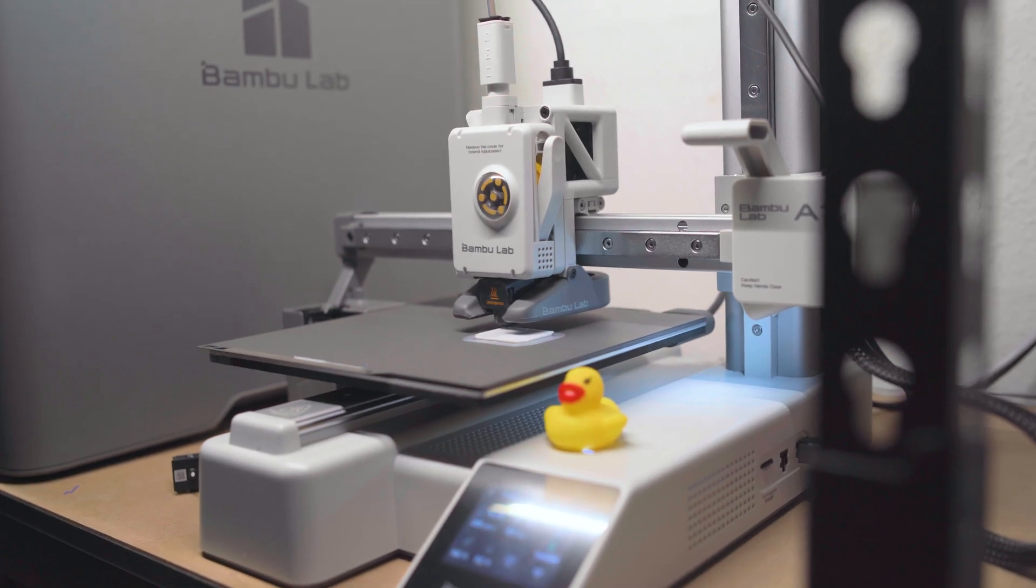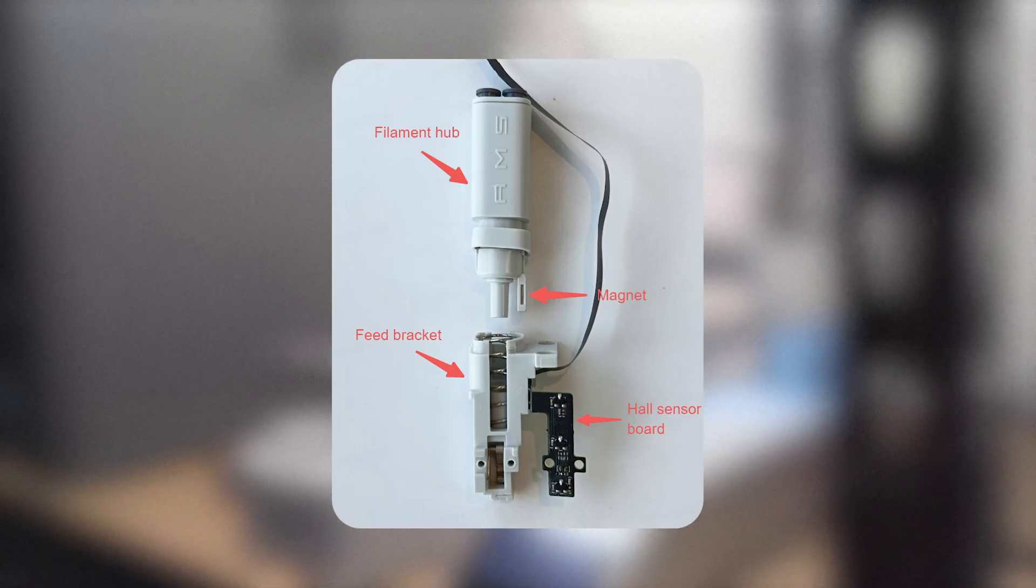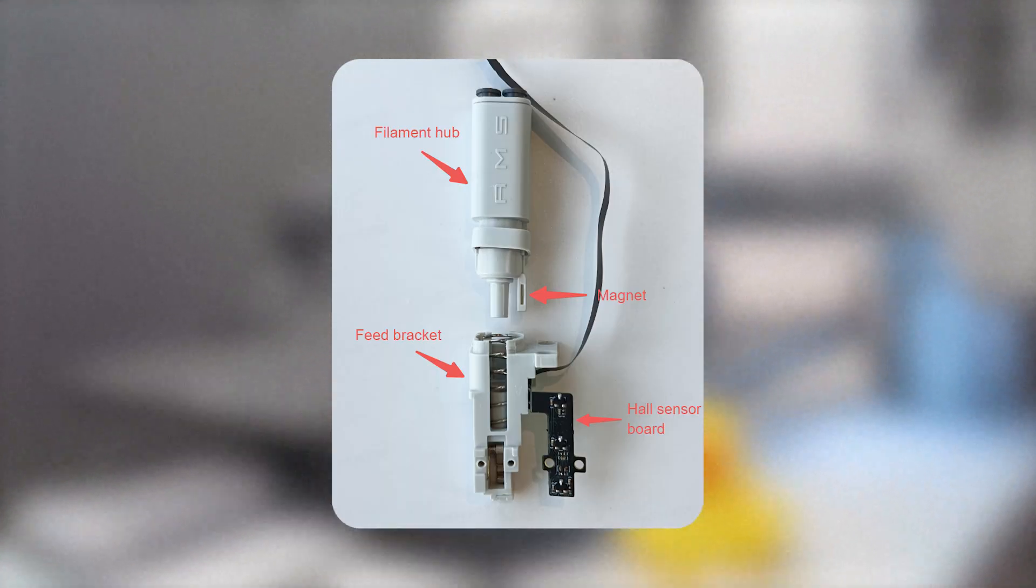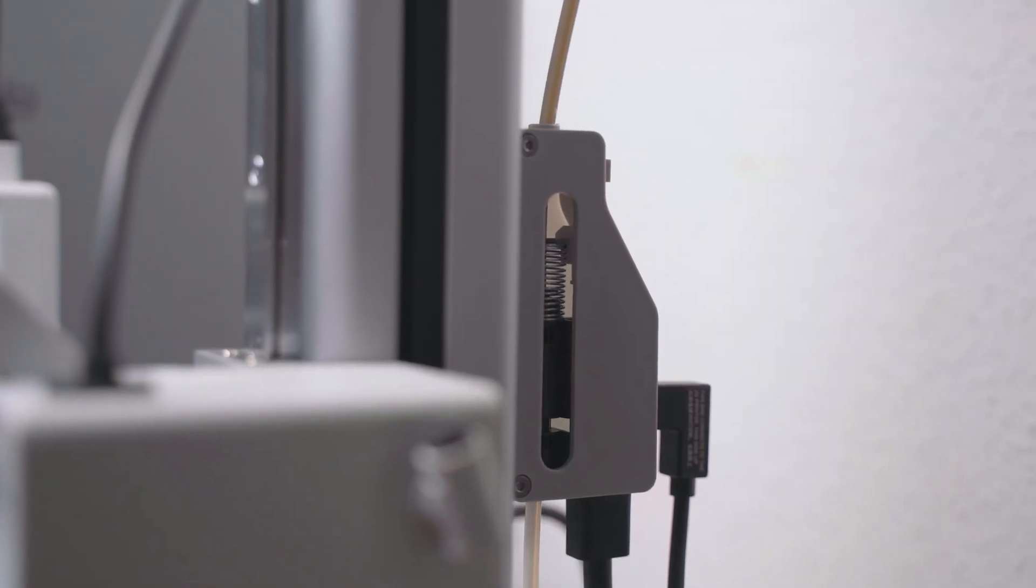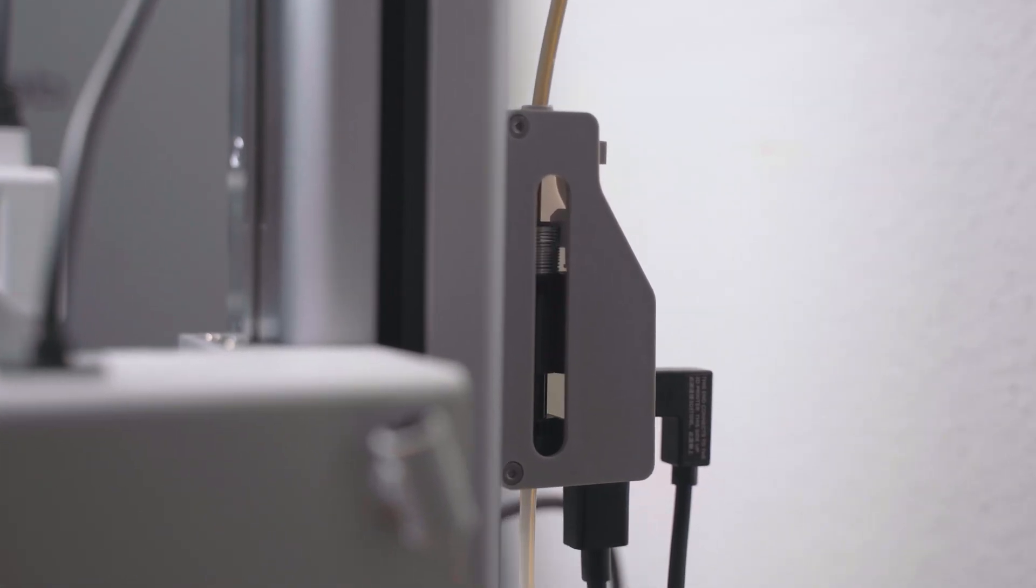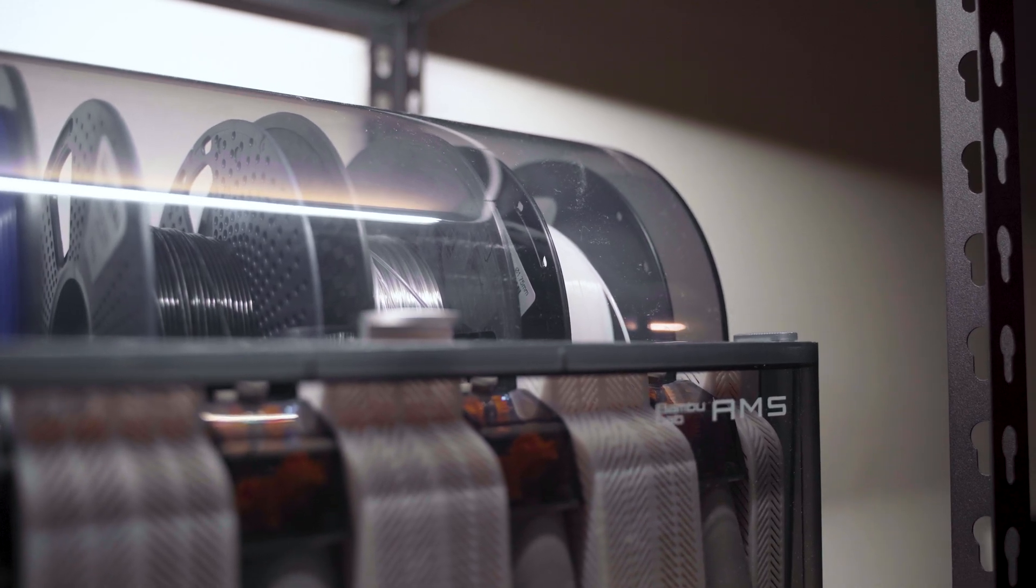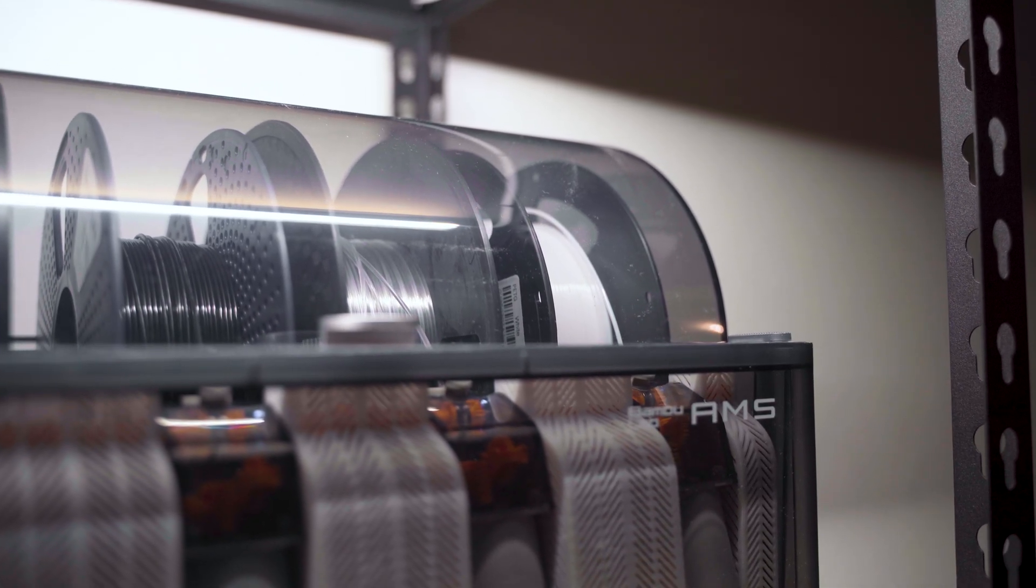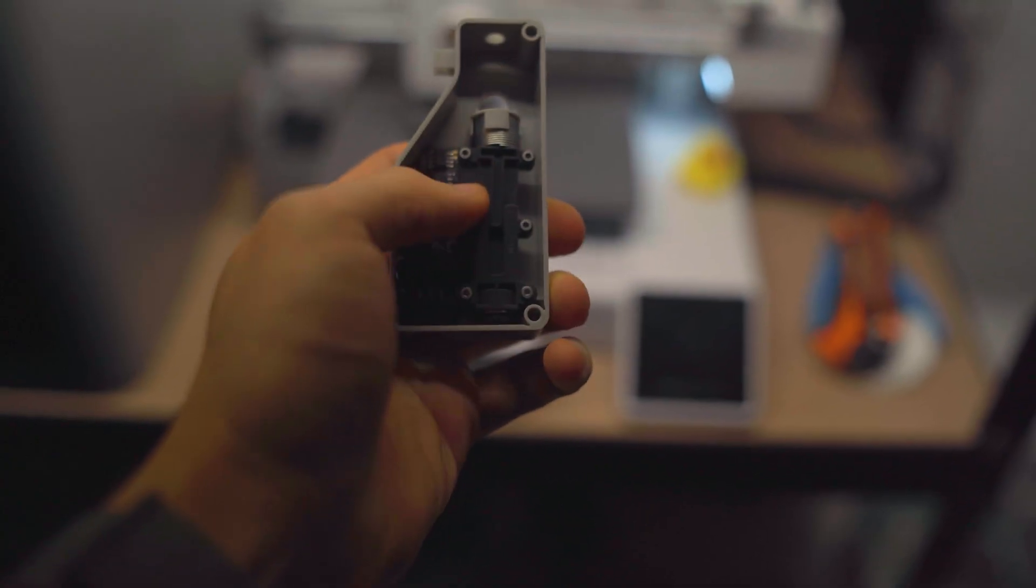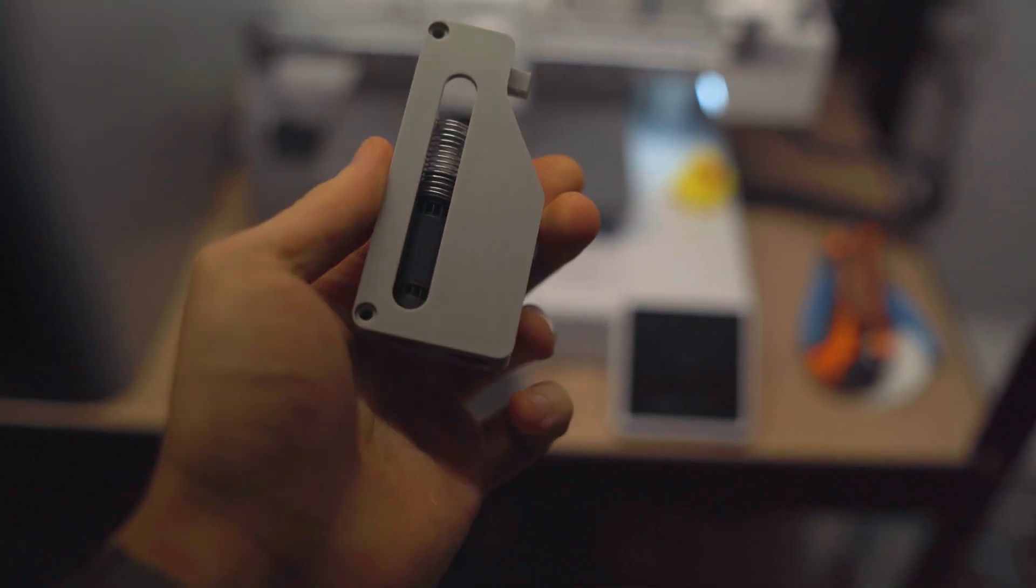The AMS hub plays a key role. On the A1 series, the hub is built directly into the toolhead. But on the classic AMS, the hub monitors filament tension inside the tube and only feeds filament when the tension is high enough. To do this, the hub uses a spring system and a board that measures the tension.